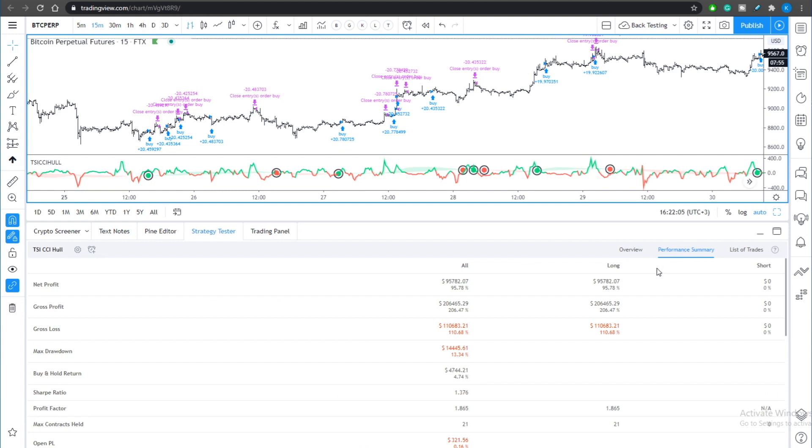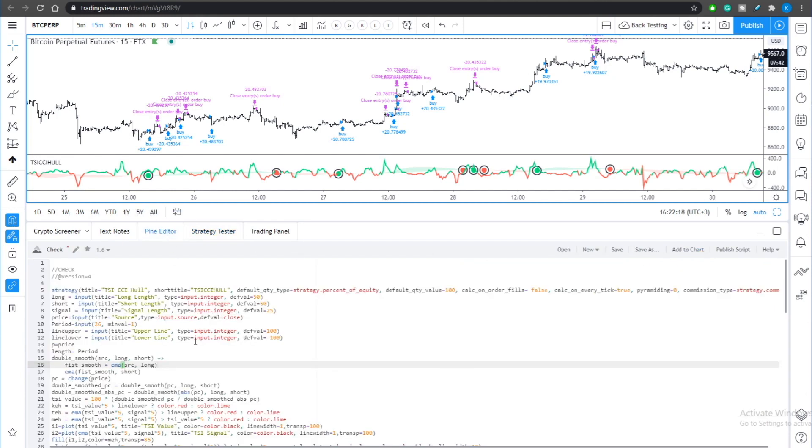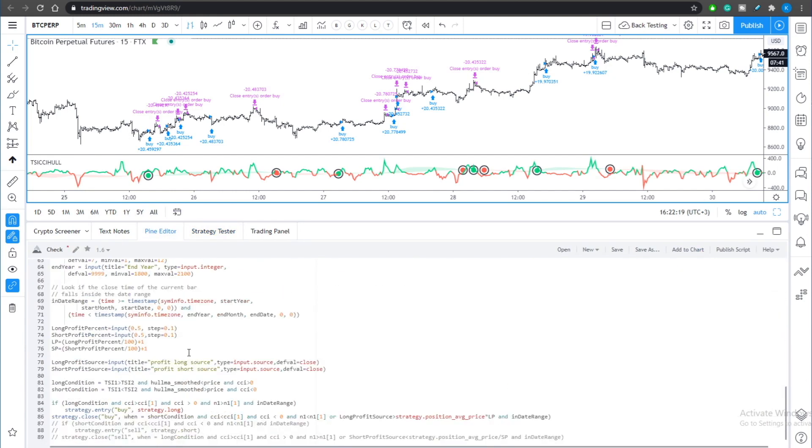One extra thing that we did is to eliminate the short positions because with our fine-tuning the short positions were not that profitable and that was the reason why we eliminated them. They are currently hidden in the source code, you can see this right at the bottom of the code.